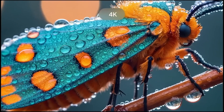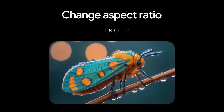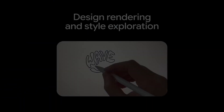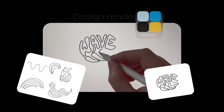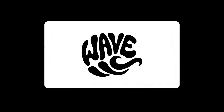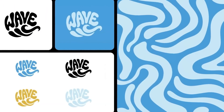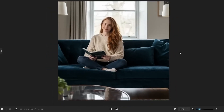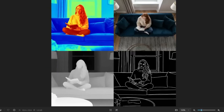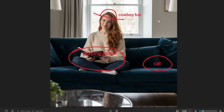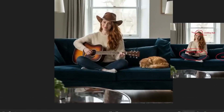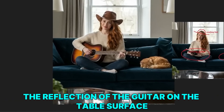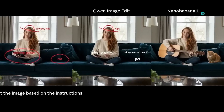It supports clean 2K and 4K outputs, and you can choose different aspect ratios from ultra-wide cinematic to square. The new localized edit tools allow extreme precision — you can draw small marks on a photo to indicate exactly where you want new details added. If you draw a rough circle on a girl's photo and ask for a cowboy hat, a guitar, and a cat on the table, it adds all three, and it even updates the reflection of the guitar on the table's surface, even though you did not highlight that area.